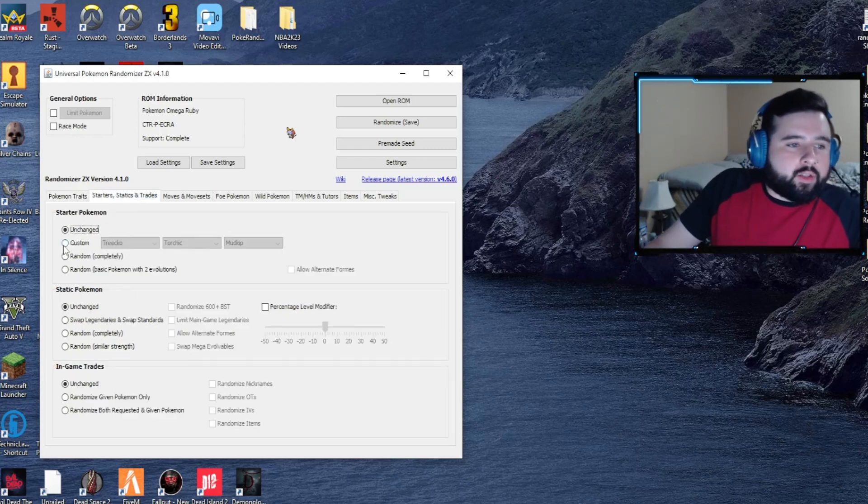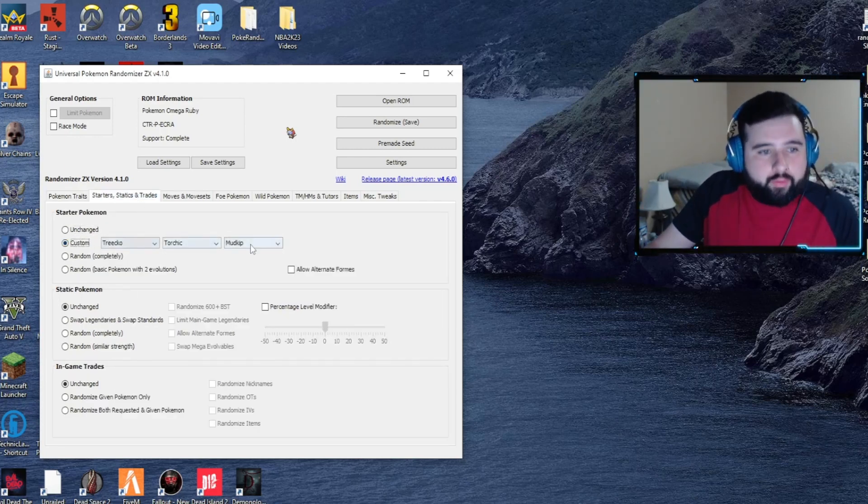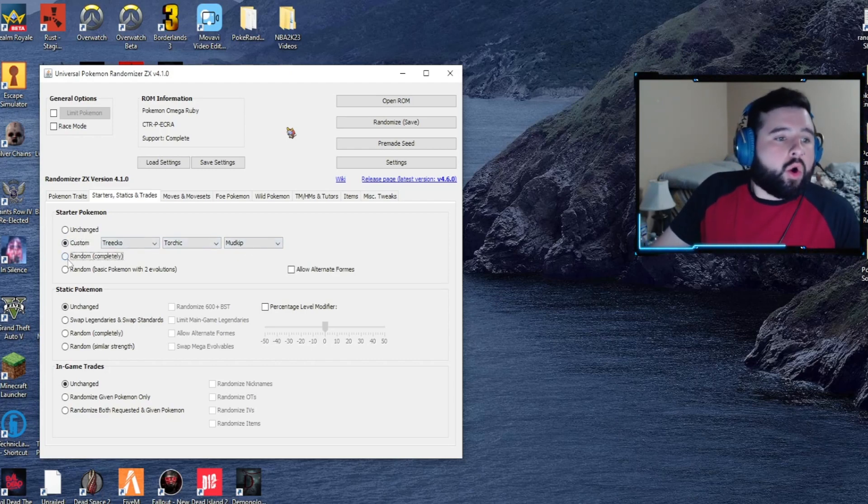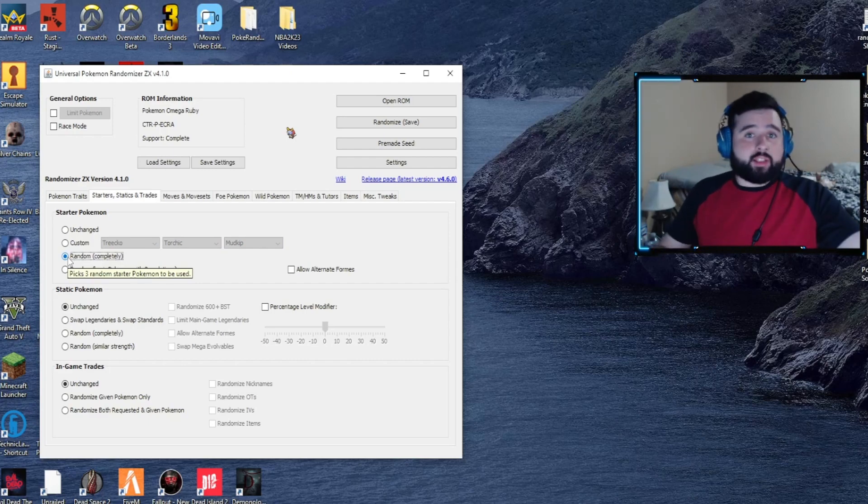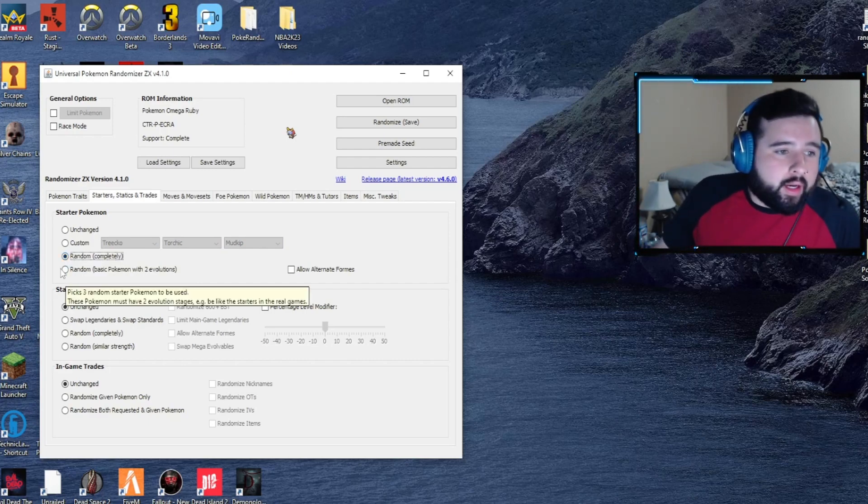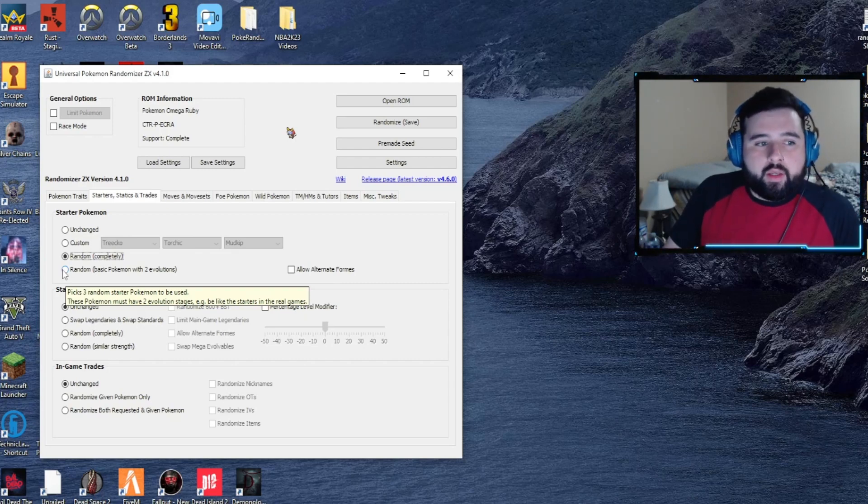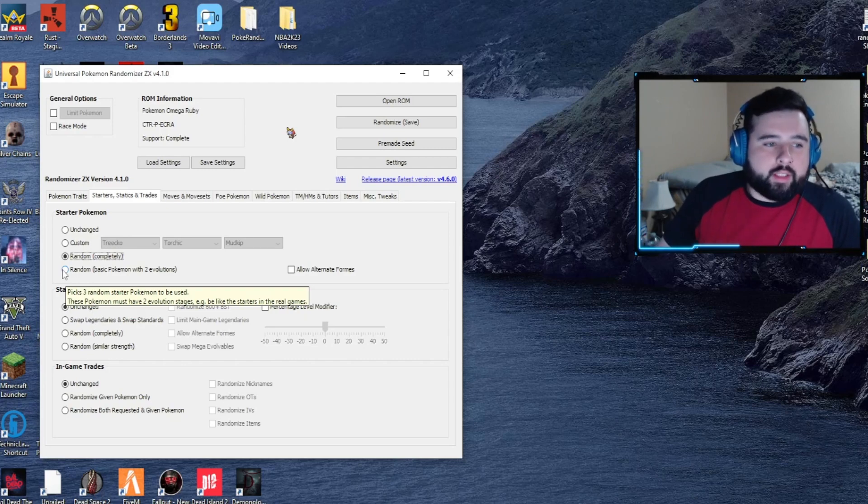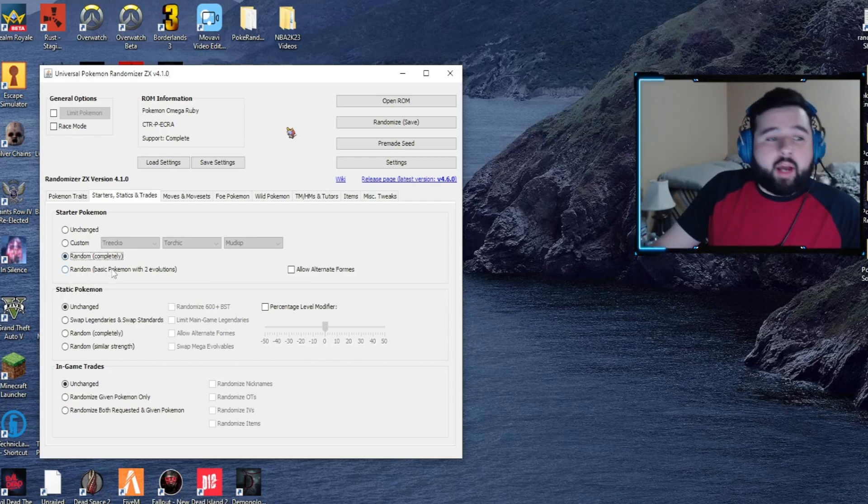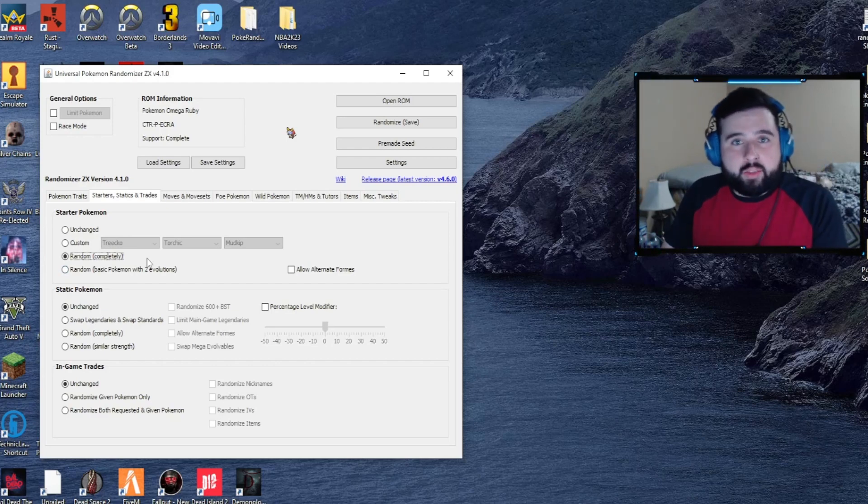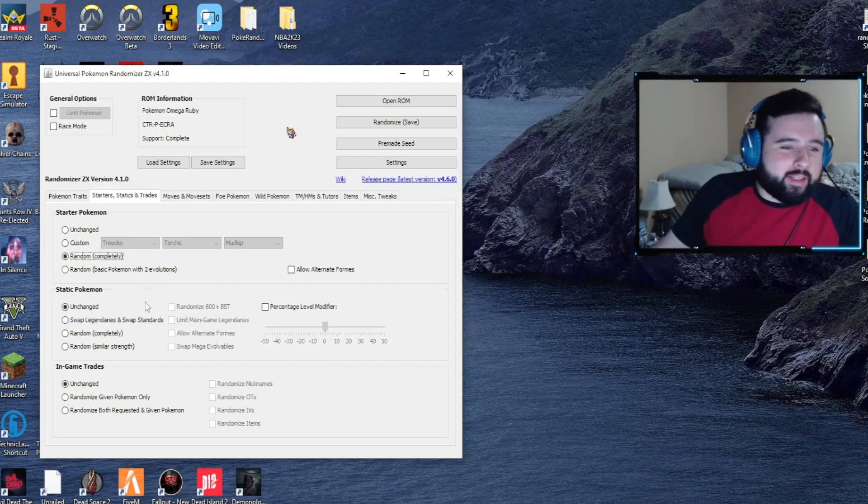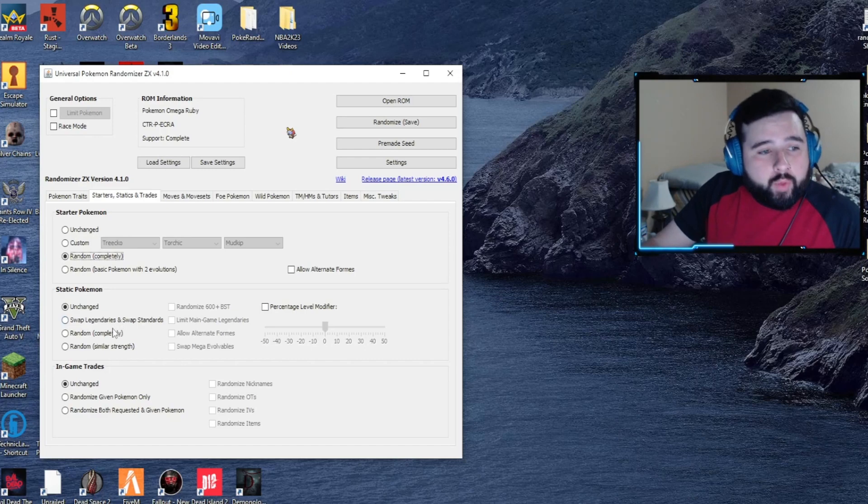Next up will be the starters. You can do custom so you can get three different custom Pokemon that you select, or you can randomize it completely. In this case, a legendary could pop up. If you want it to be a Pokemon that has two evolutions like the original trio, you can select that. Personally, I like the completely random option because possibility of a legendary is always exciting.